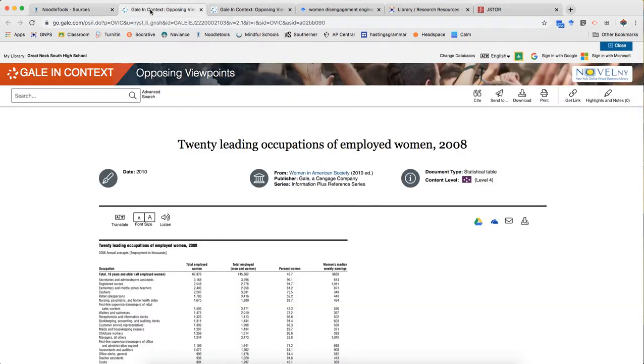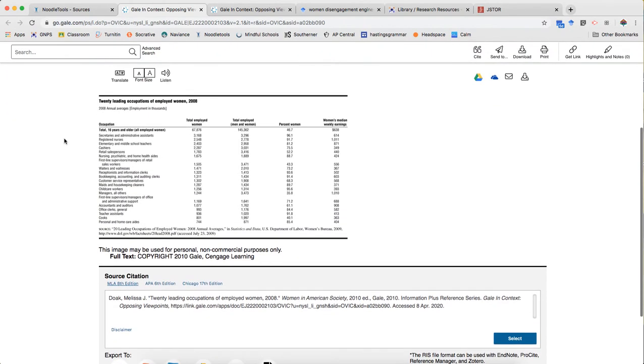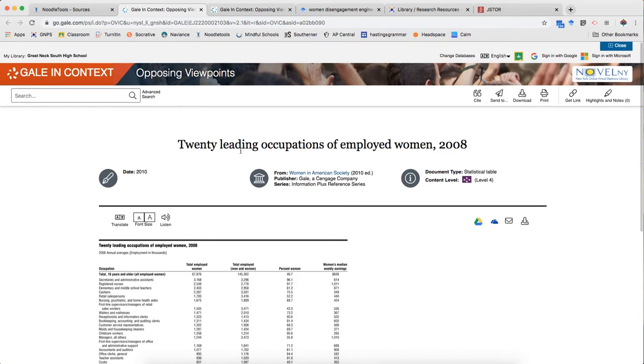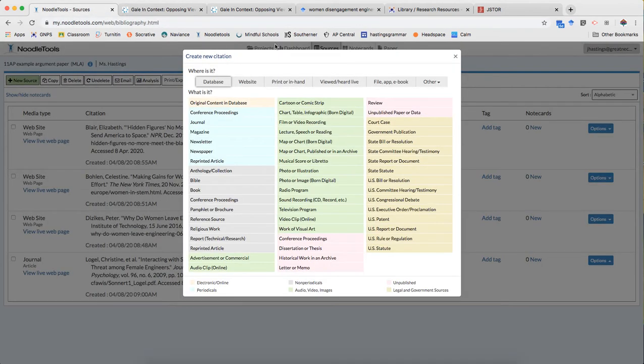So to figure that out we're gonna go back and look at the source itself. And there are a few different clues we have. The first is just the fact that this is a table which is a kind of reference information. The second clue we have is this information plus reference series. It uses the word reference. And so those two are pretty good clues that tell me I'm gonna be citing a reference source.